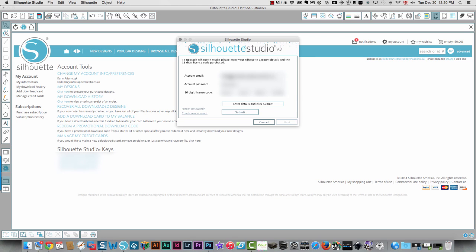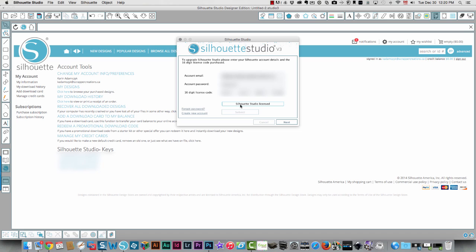Okay, so there, and then I'm going to click submit and now my designer edition is enabled.